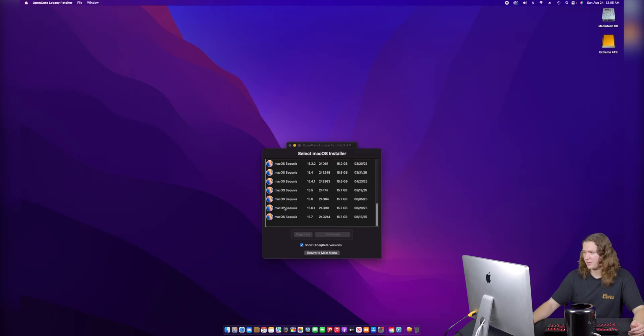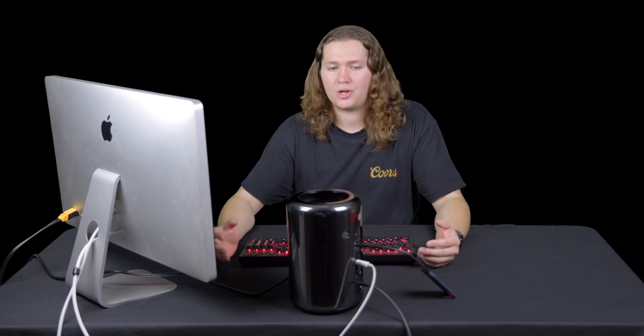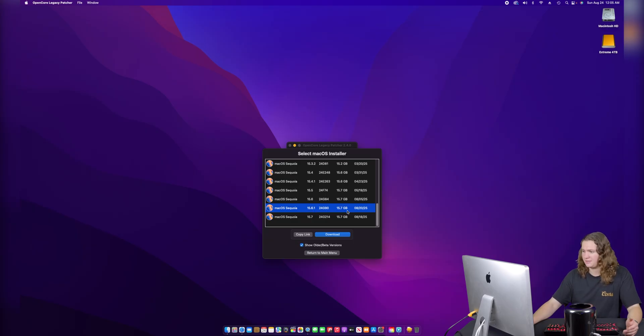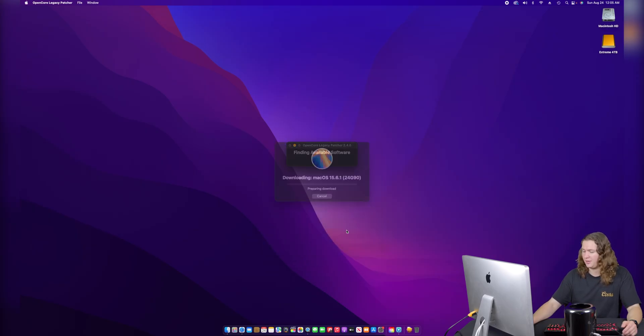We're going to go down here and select 15.6.1, which is the newest official release of macOS Sequoia. What happened last time was I did install 15.7 because I really wasn't paying attention — I was tired and wanted it to work. It did actually install, but there were no further support options for it. So for right now, we're going to go ahead and download macOS Sequoia 15.6.1, which is 15.7 gigabytes.